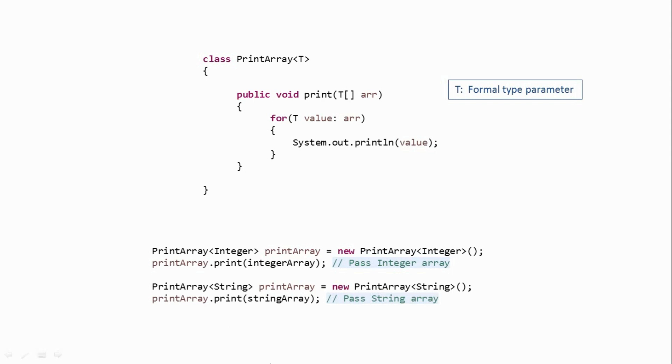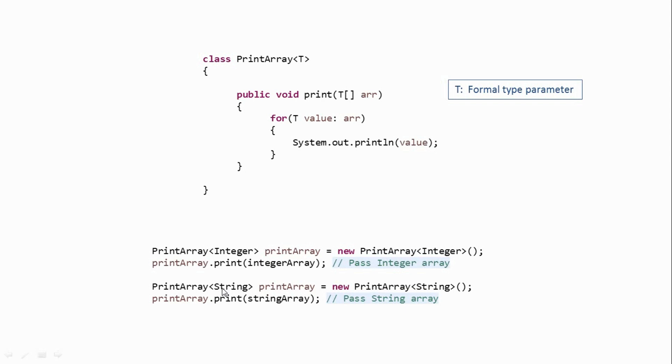So this is how our generic print array class would work. And in both these cases, you will not get any compile time error, because in this case, the compiler will consider this class as if there is integer in place of T, whereas in this case, the compiler will consider this class as if there is string in place of T. So this is our generic print array class. So you write the class once and it can be used with different types of data. And that is the benefit which we get by using generics.